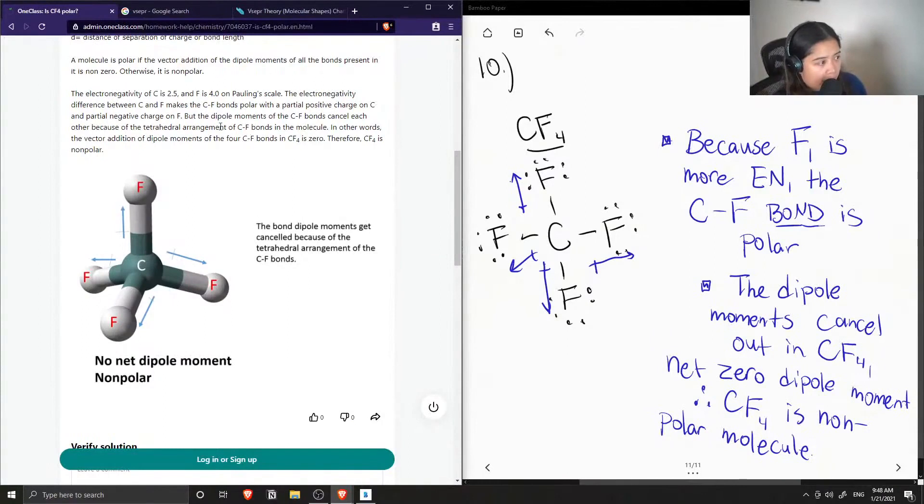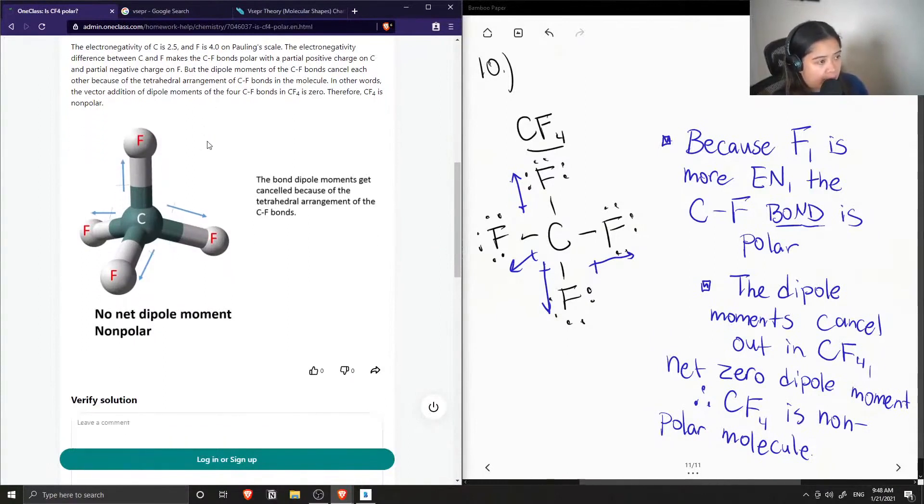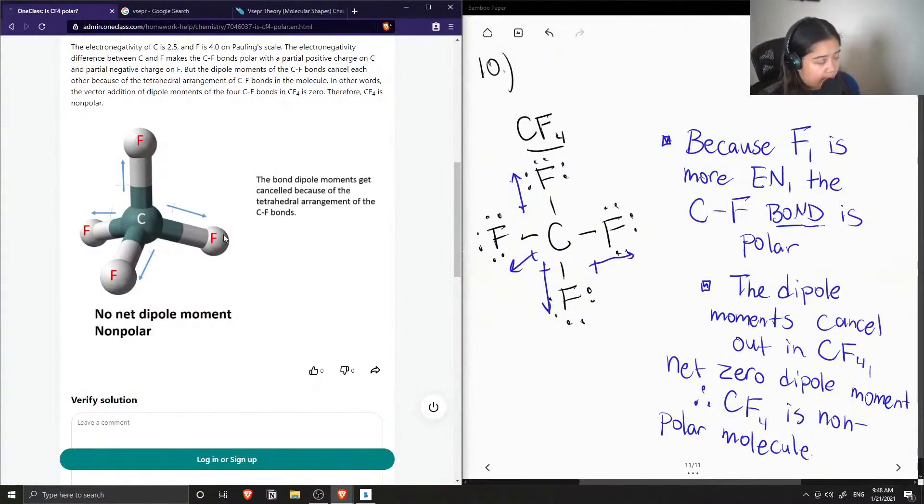So in other words, the vector addition of dipole moments of the four bonds is zero. Therefore, carbon tetrafluoride is non-polar.